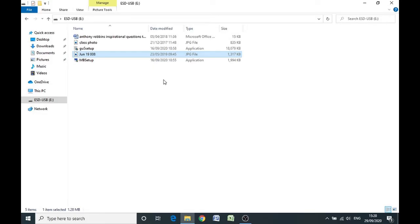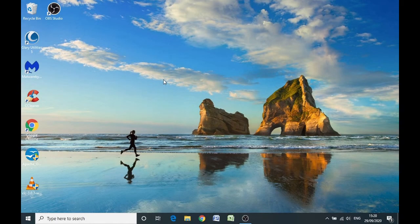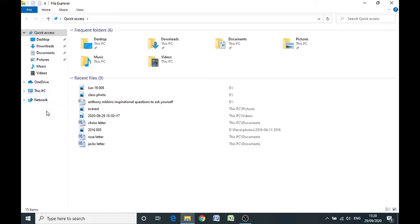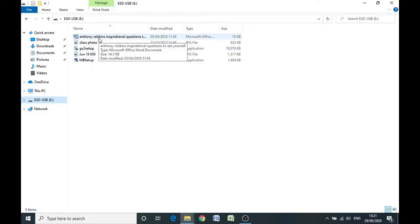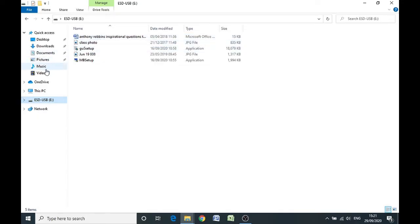If I take the USB stick out of the computer now, File Explorer closes down and those files are gone from the computer. Clicking into File Explorer, you'll notice the USB drive letter E has disappeared — you no longer have access to those photographs or documents. What we can do is put the USB stick back in and copy those files onto the computer. The files are on USB letter E, and now we want to put these files onto our computer individually into relevant places.